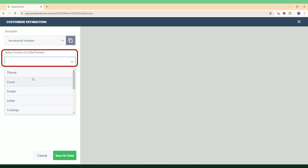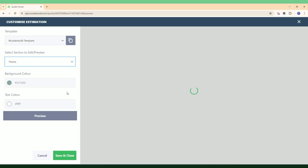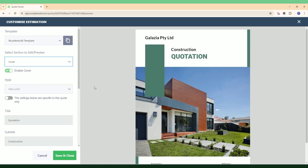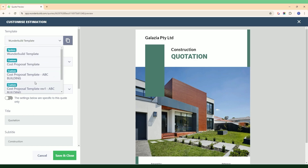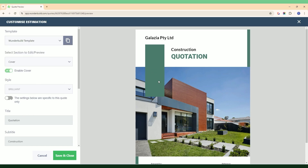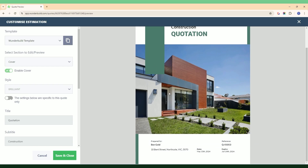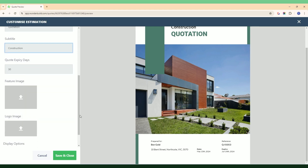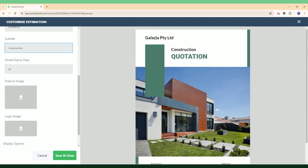Everything from the colors — what you would usually do is match the color to your company logo or branding. The cover theme can also be changed. If I were to select one of my own custom templates, you could change the theme of this cover page here. The text can also be changed, as well as the quote expiry date, which then changes that actual date in the footer. You can also add in your own image and a logo image at the top.